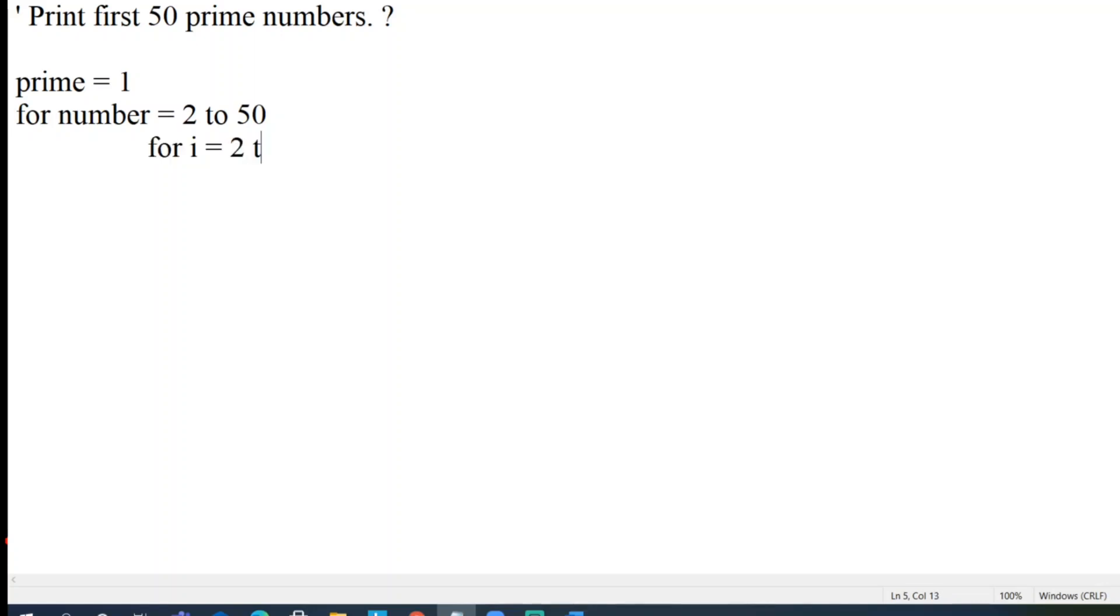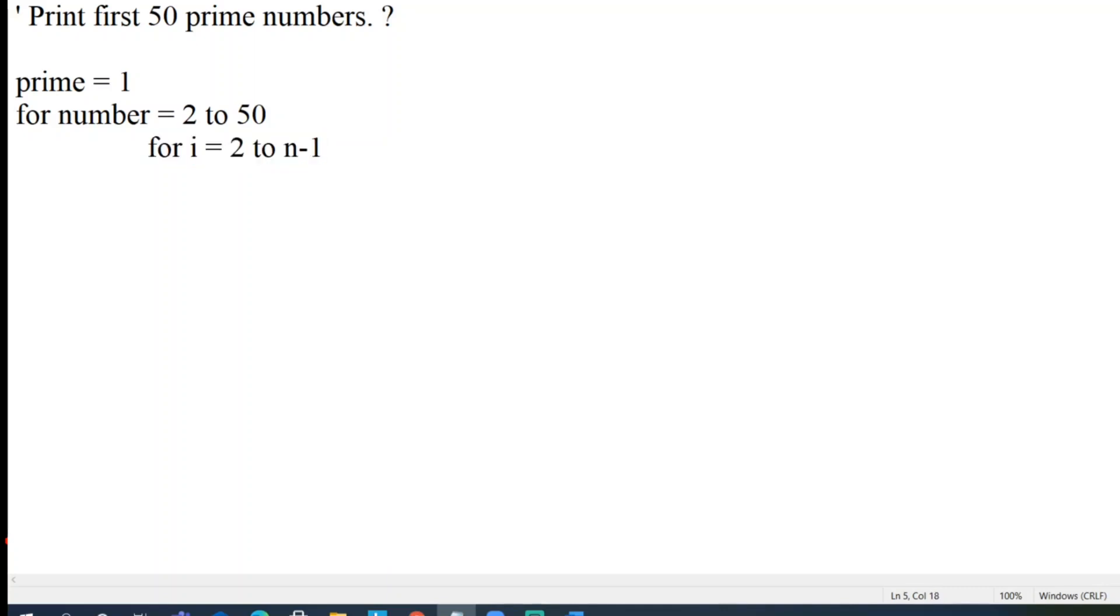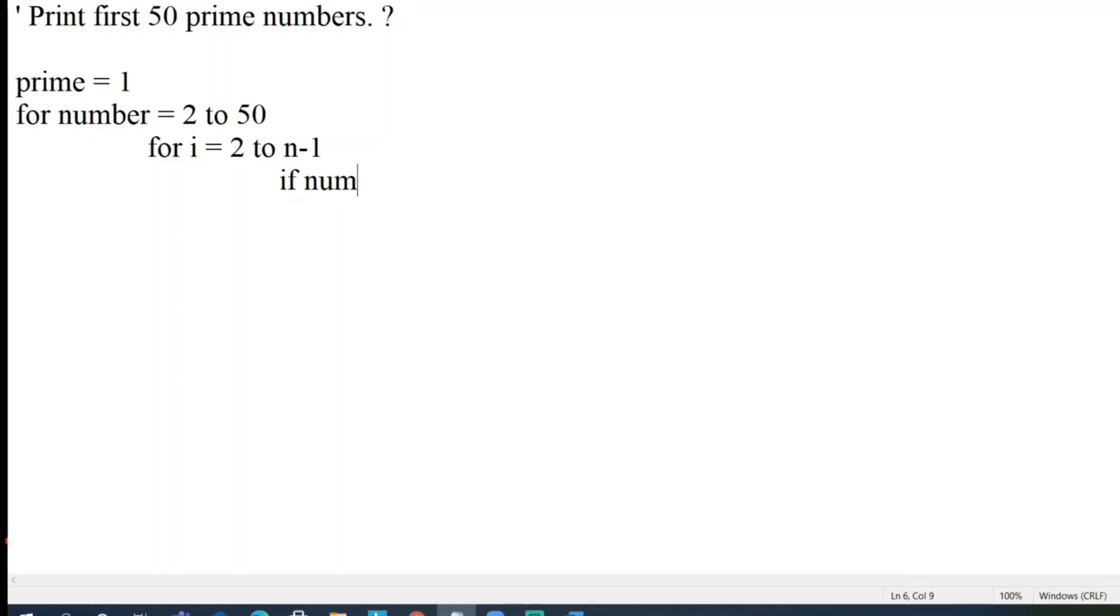Now a condition comes. I'll write the condition then I'll let you know. If the number mod i equal to 0 then...